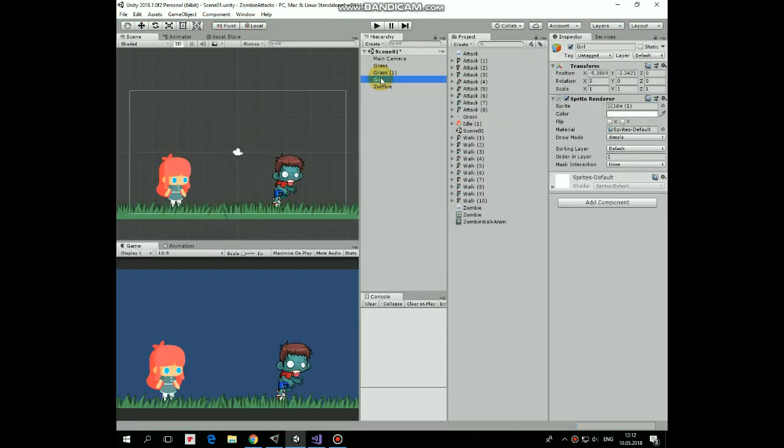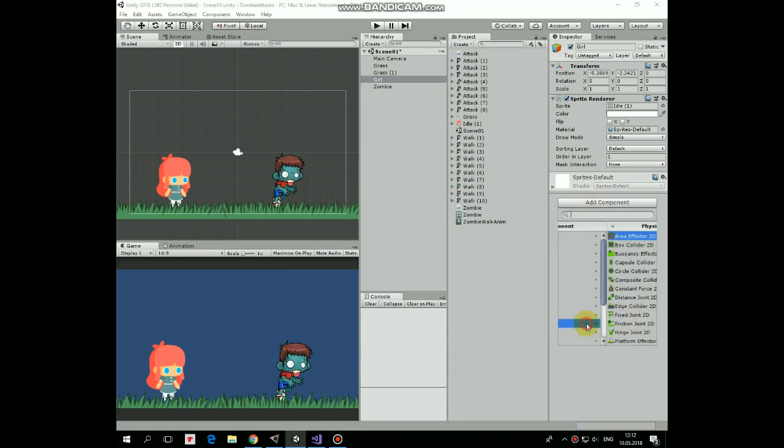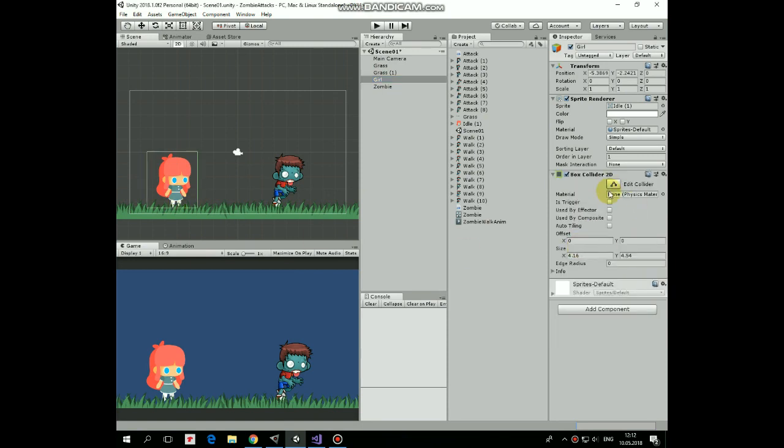So first, let's add a box collider to the girl to detect collisions. Mark it as a trigger and edit it like so.